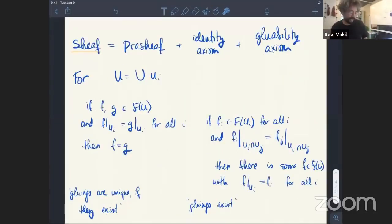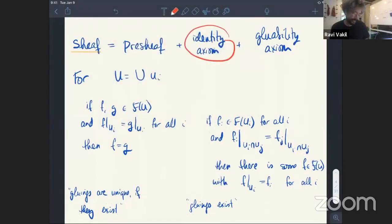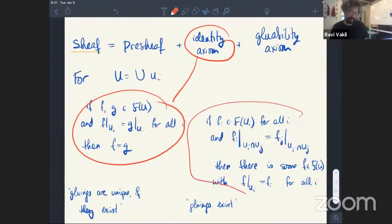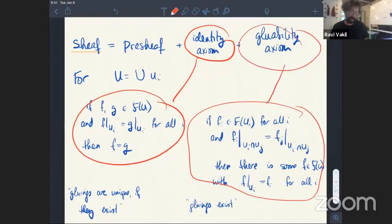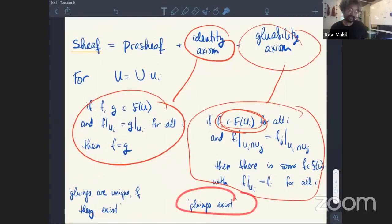To turn pre-sheaves into sheaves, we add two axioms where topology comes in more seriously. Given a cover by open sets, the identity axiom says that if two sections over an open set agree locally on every element of the cover, they must be the same. The gluing axiom says that if you have sections defined over every open set in a cover that agree on all overlaps, they glue together — and by the identity axiom, the glued section is unique. So: gluings are unique if they exist, and gluings always exist.